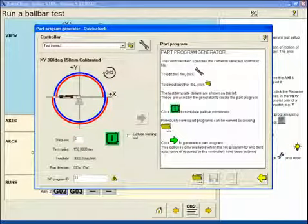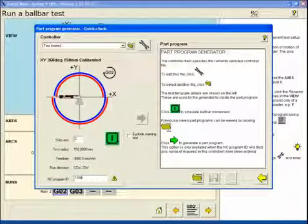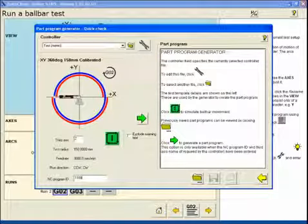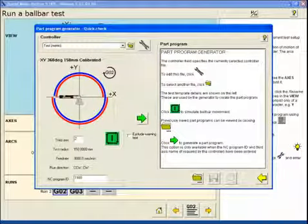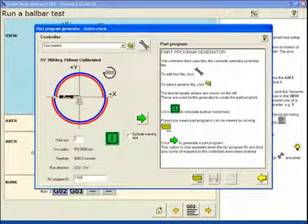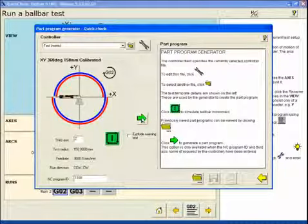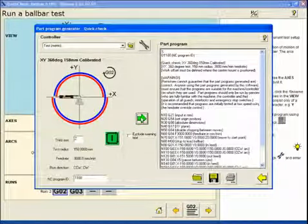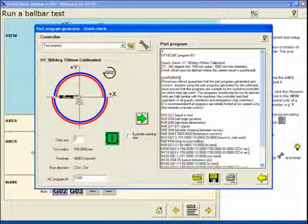We'll enter in a program number that we've already determined to be available on the machine. Be sure to select enter there. Click on the green arrow to generate the program. You can see the warning text.